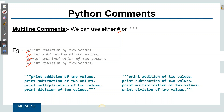An easier way is to put a single quote or double quote at the beginning and at the end of the statements. This is how we can write multi-line comments — using triple single quotes or triple double quotes at the beginning and end of the block. This will be regarded as multi-line comments.